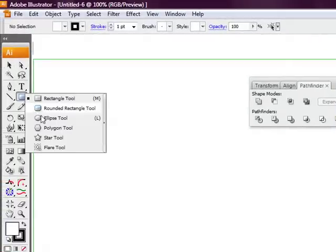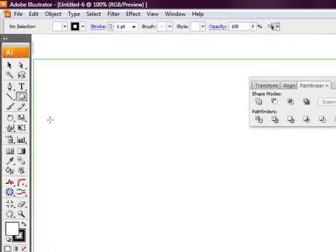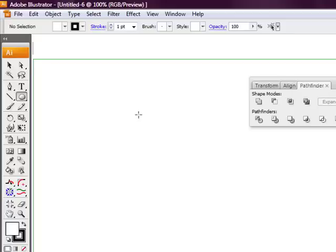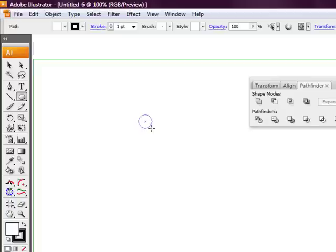So basically we're just going to grab the ellipse tool. We're going to hold shift, or if you're using Mac, I think it's command.